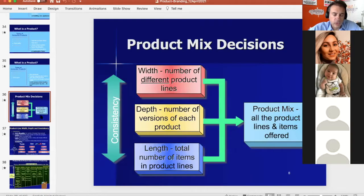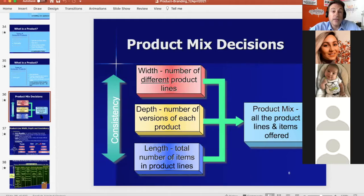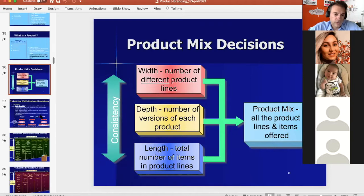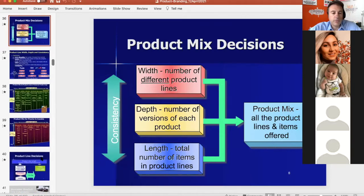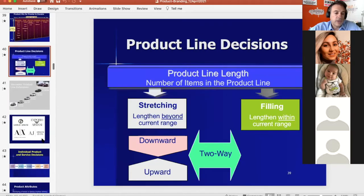Part of product strategy involves up-stretch and down-stretch. You also need to manage a product portfolio, understanding that you may have multiple products. When creating new products, you can add within an existing category or create a new one. Key concepts here are width, depth, length, and up/down stretch.